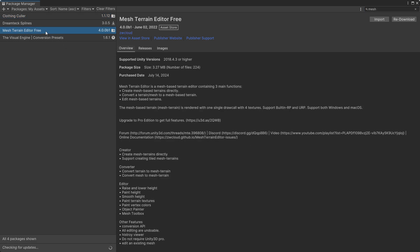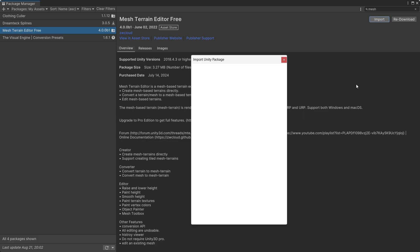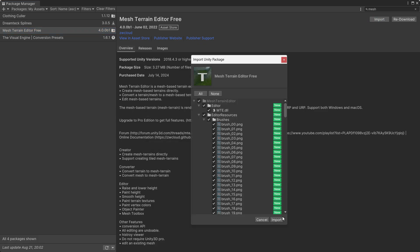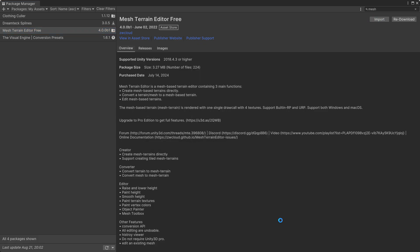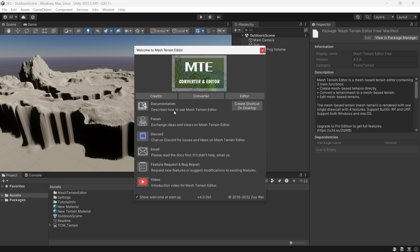First, download the Mesh Terrain Editor asset via the package manager and install it. Once installed, you will see the welcome page with tabs for Creator, Converter, and Editor, along with links to documentation and social media.